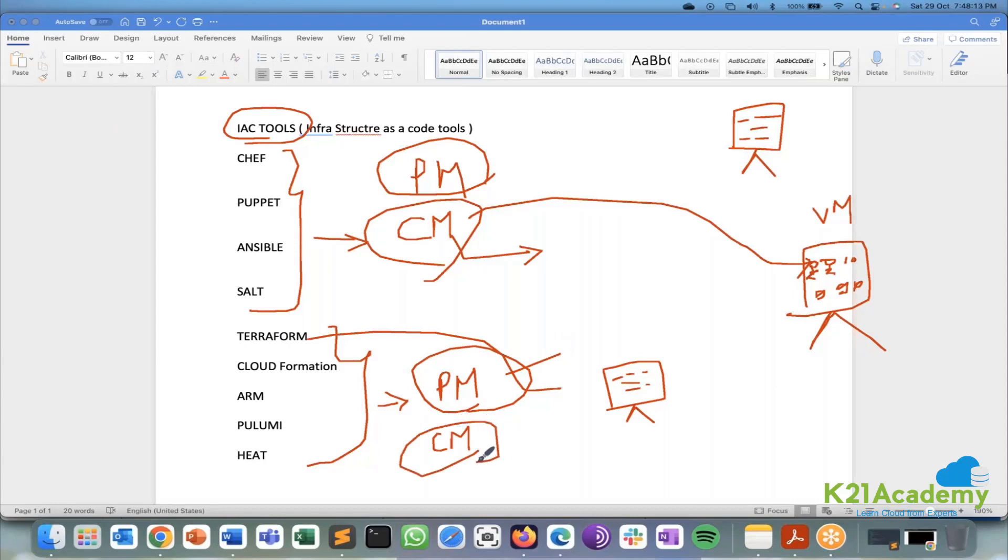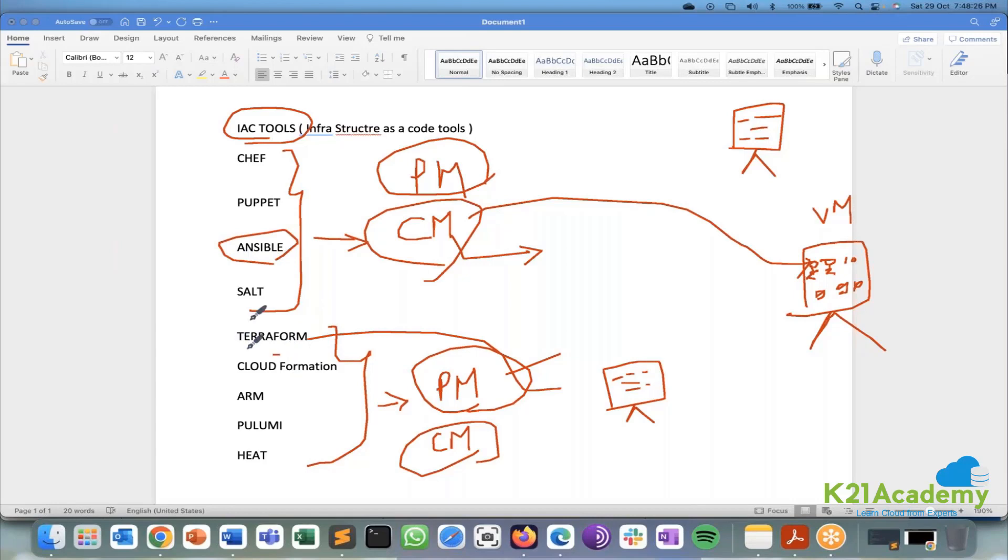For all the small scale companies like less than 50 people, 30 people, 40 people, they cannot have two people to run two different tasks. That's why they will use only one tool. Either it's an Ansible or either it's a Terraform and they will do both provisioning and configuration together.